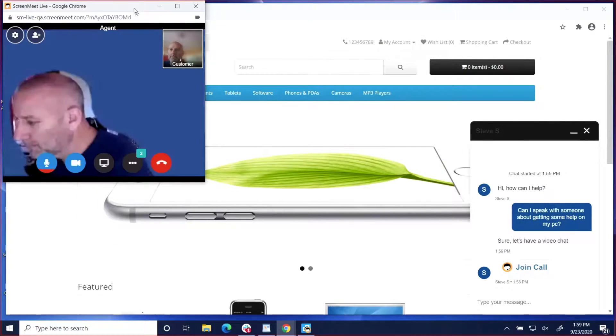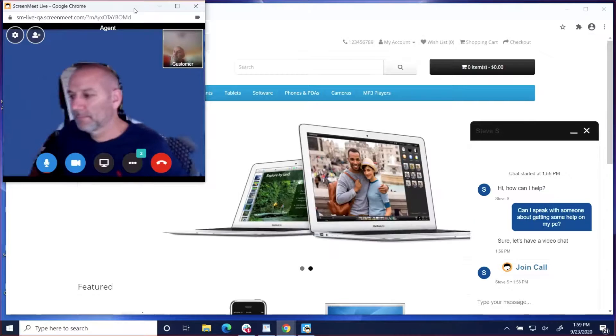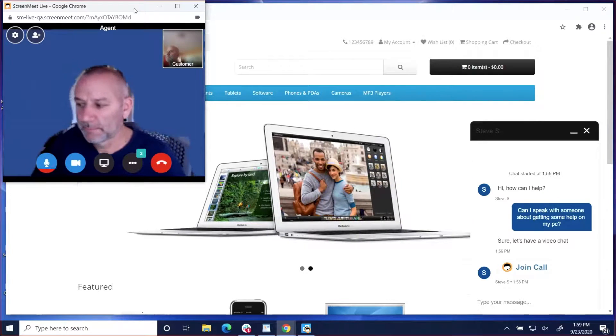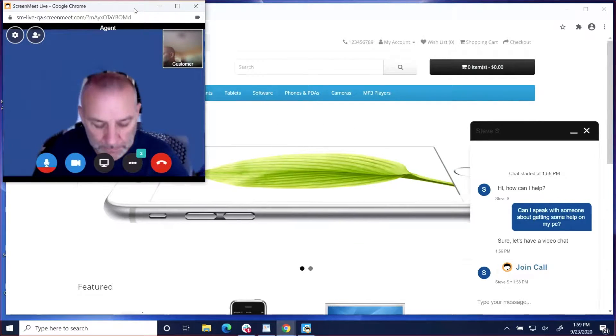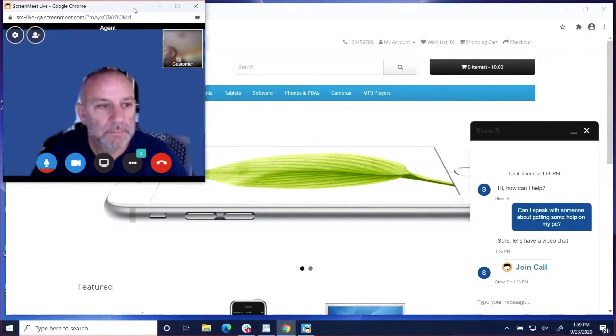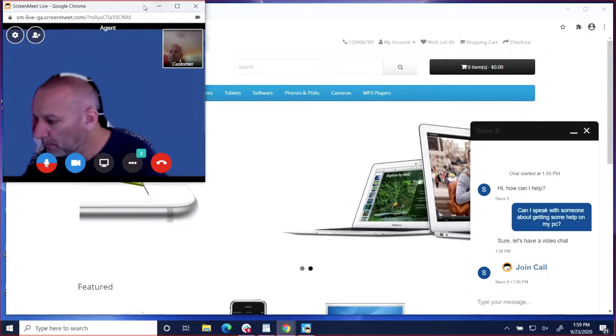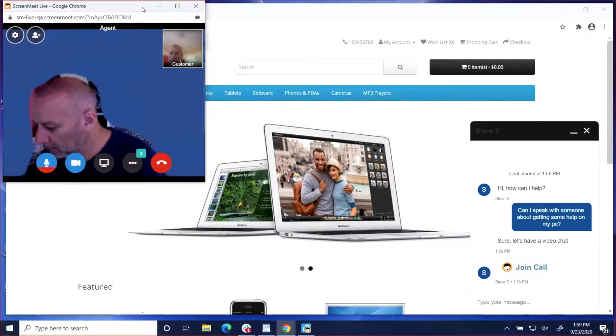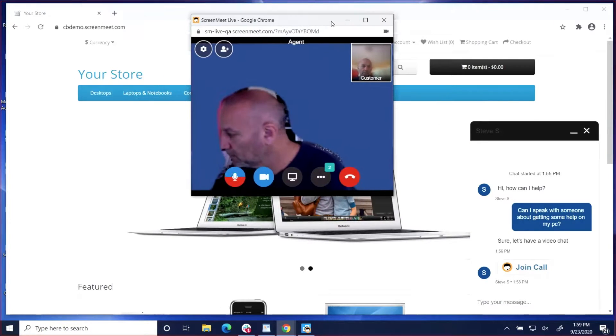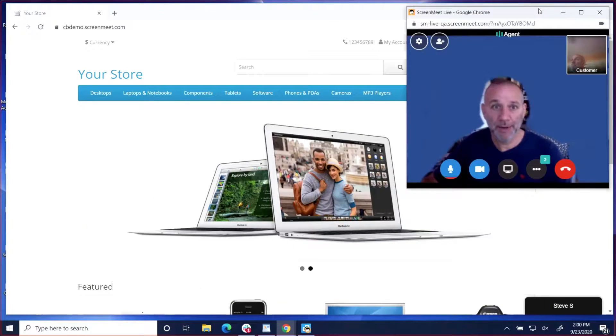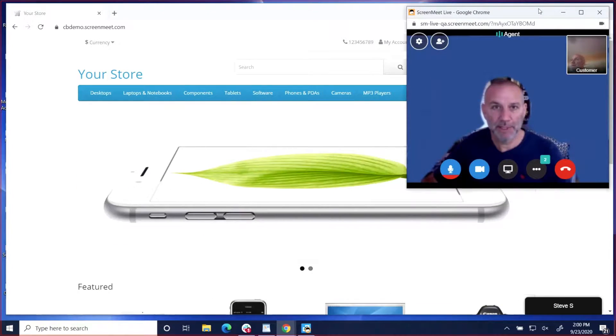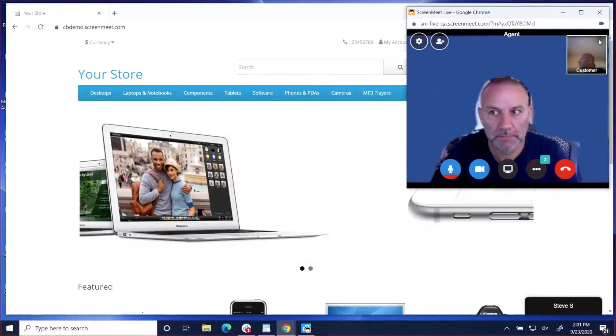Once connected with the agent, the customer can describe the details of the issue to the agent, and then the agent can determine to host a remote support session and start the session from within the video chat.